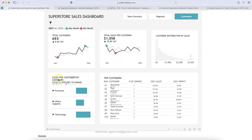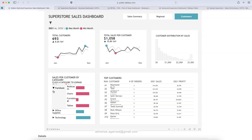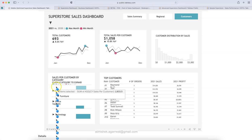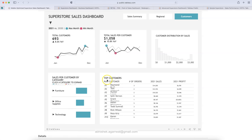Down below are metrics for sales per category and sales per customer by category. You can click on a category to expand — quite an interesting feature, like a pivot table that gives you the visualization. Something very interesting and innovative. Top customers are also shown with their 2021 sales, 2021 profit, and count of orders.